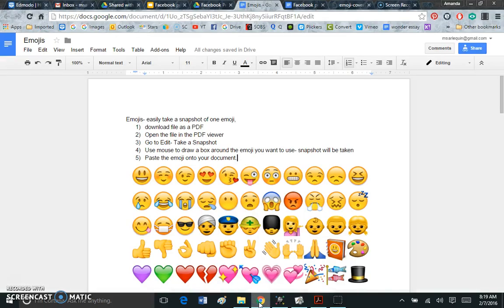Hey guys, this is Miss Arlequin and in this video I'm going to be showing you how you can take a snapshot of an image from a PDF document. I'm going to be using the emoji document for our character Facebook profile project.